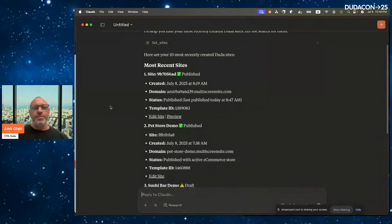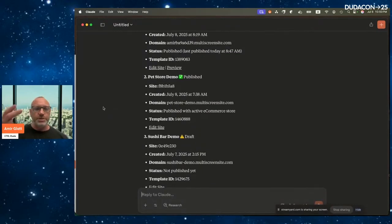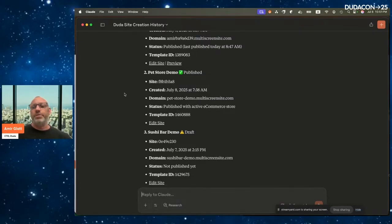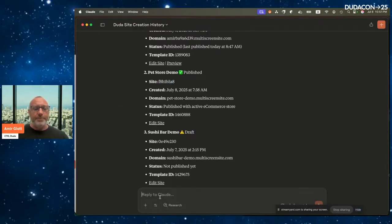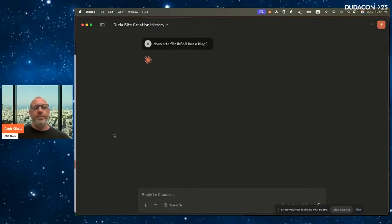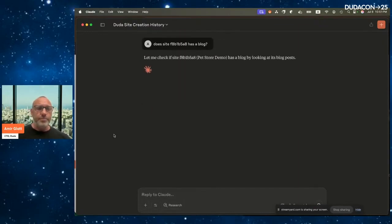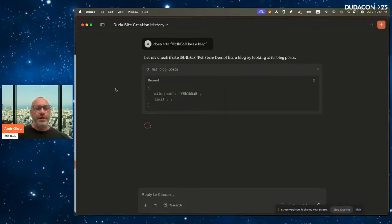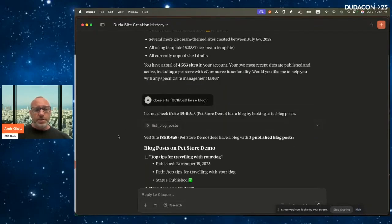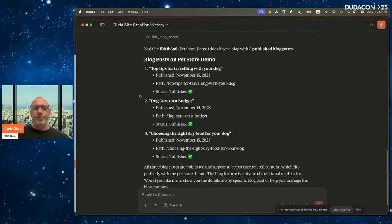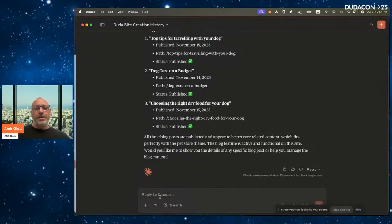Claude responded with my most recent sites. For this demo we want to work on the Pet Store demo site — a pet store I created from a Duda template. Now let's say I want to manage content and the blog for this website. I ask: 'Does this site have a blog?' It checks and says yes, the site has a blog with current posts: 'Top Tips for Traveling with Your Dog' and 'Dog Care on a Budget.'